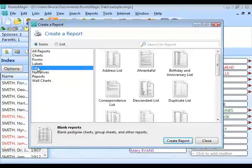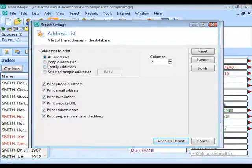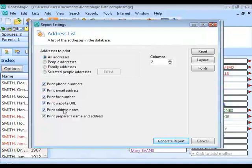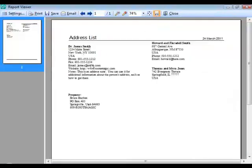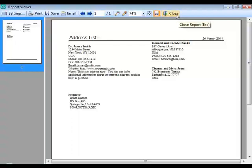Now into the Lists category. The address list offers the same selection options as address labels, but formats them as a printed list rather than labels, with selectable columns and the option to include phone numbers, email, fax, and website. The generated list shows each person's name, address, phone, fax, email, website, and any address notes in a two-column layout.